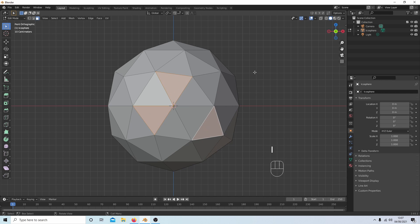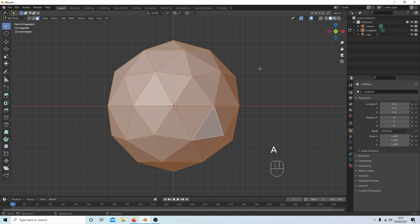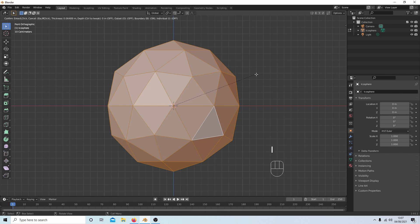But the minute you select all of the faces and try to insert them, it doesn't work.